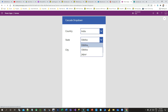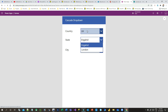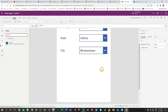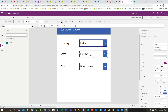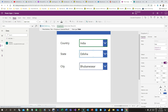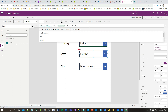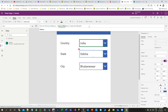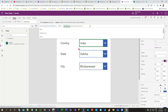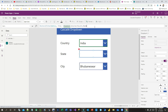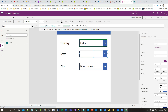Now you can test it — selecting India displays only Indian states. Selecting UK displays UK states. However, there are still duplicate states, so we need to remove them. Wrap the filter expression with Distinct, using State as the column, to return only distinct states.